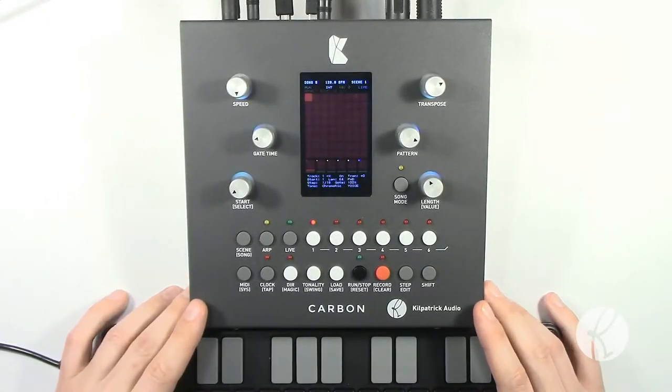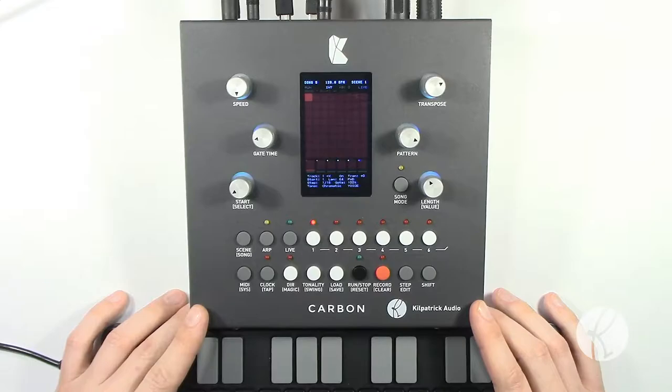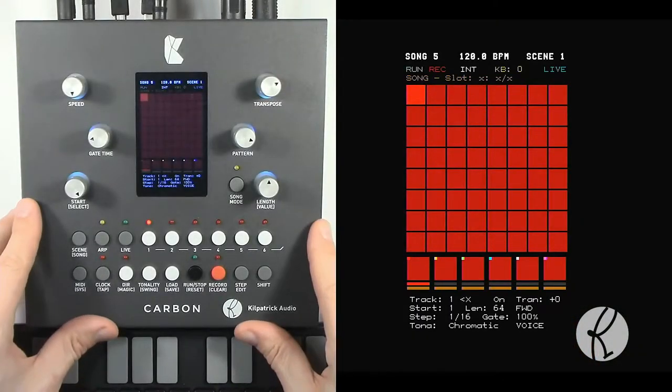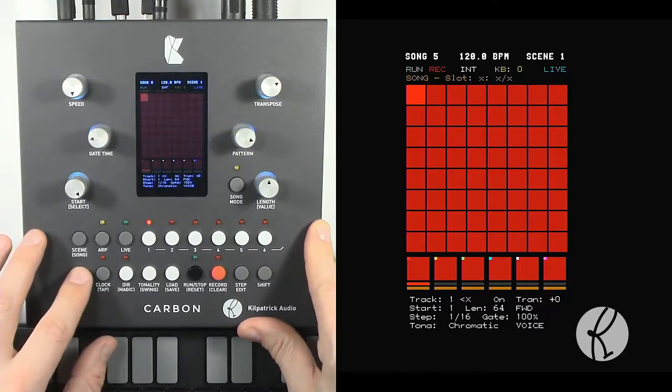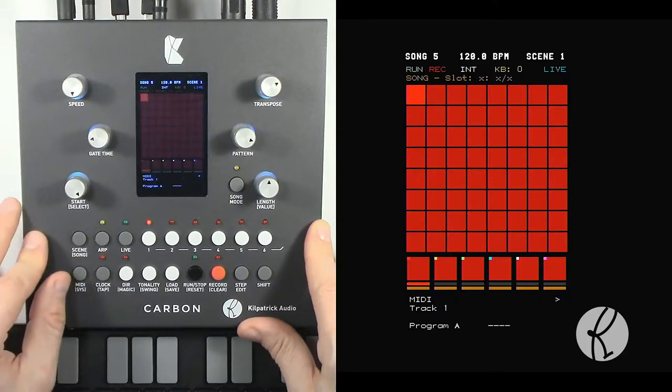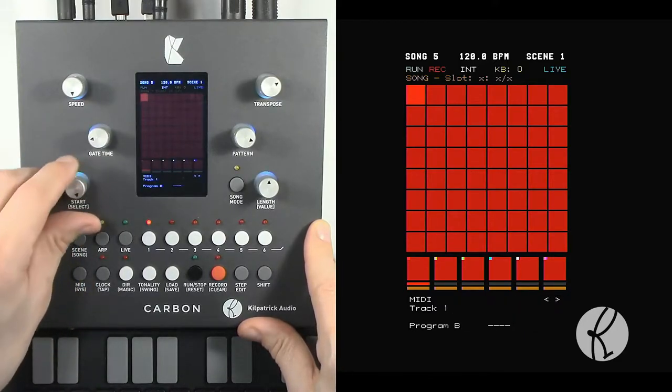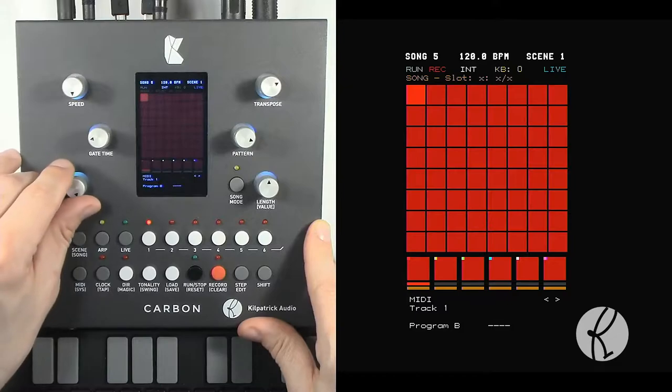Hey folks, it's Andrew here, and let's talk about the CV gate and MIDI outputs on Carbon. First, let's look at the MIDI menu. If we go into the MIDI menu, you'll see the first two options are program A and B.